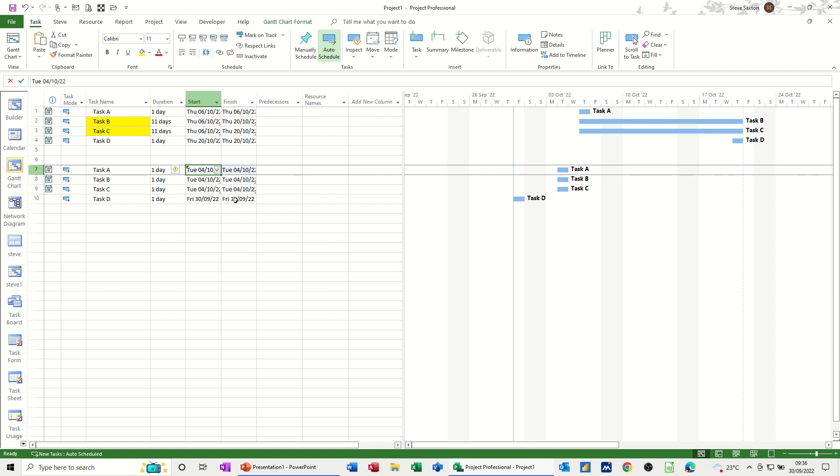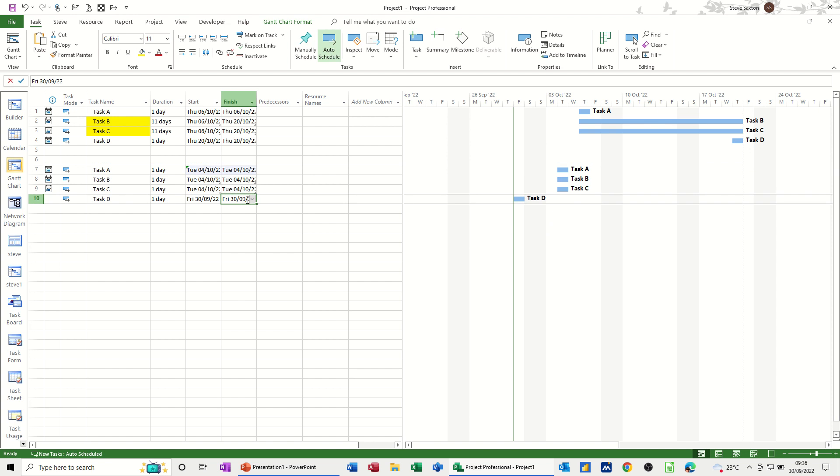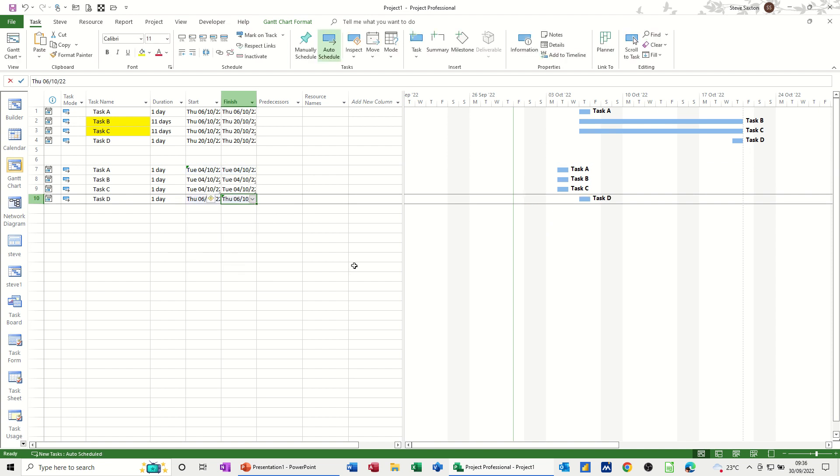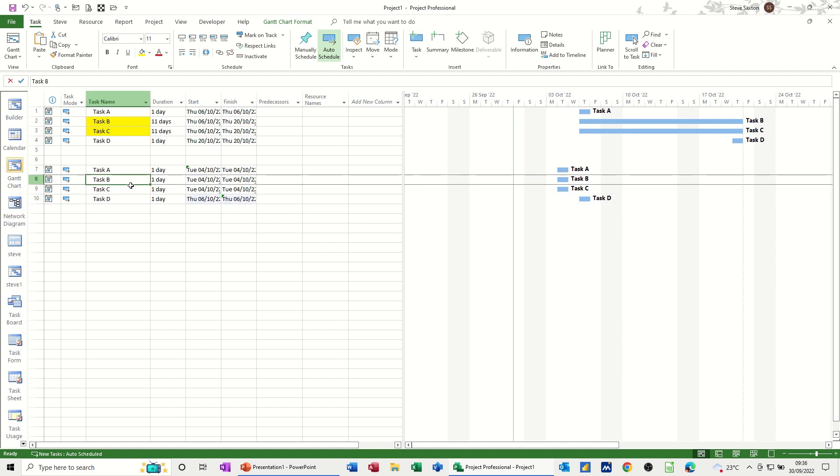Now if I move the end date of this one to the 6th, they will move to reflect that. So these will grow, these two. So these two tasks in the middle are driven by this start date and this end date. And they should move across in a couple of seconds.